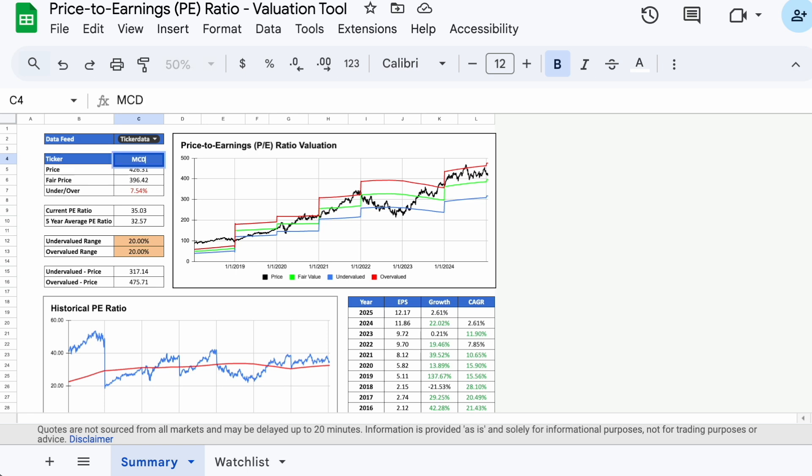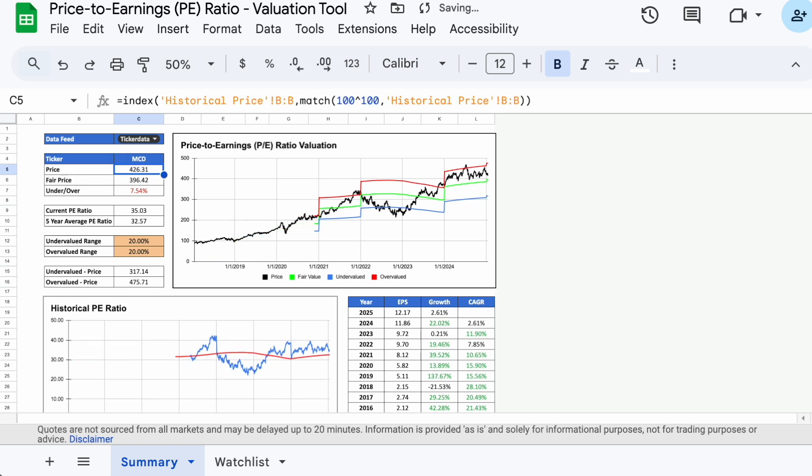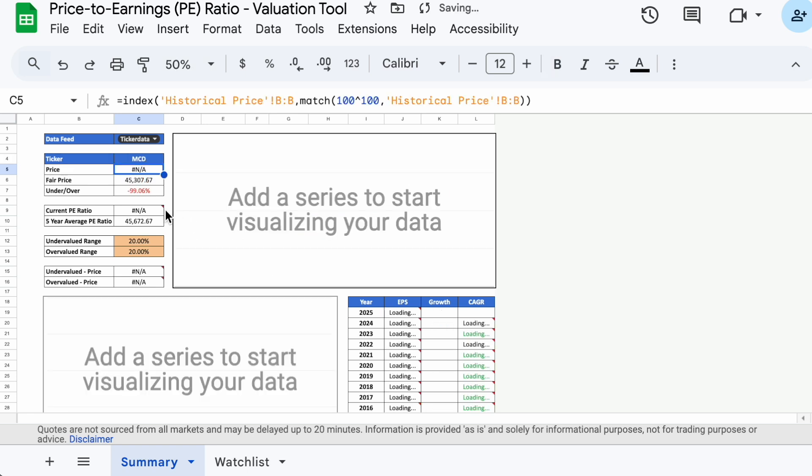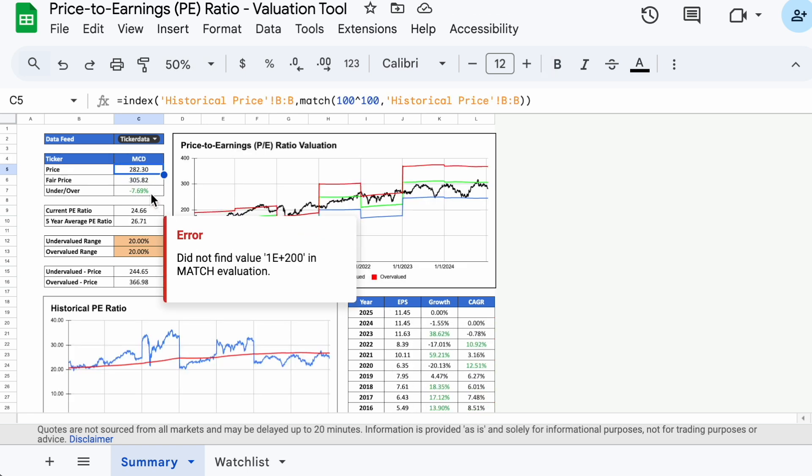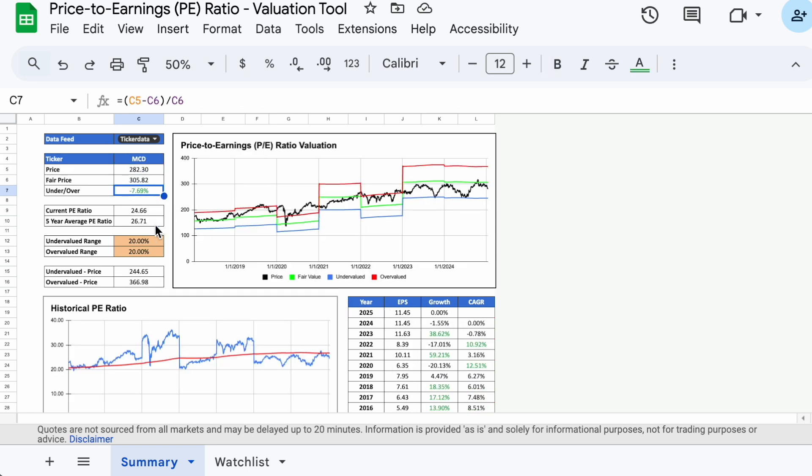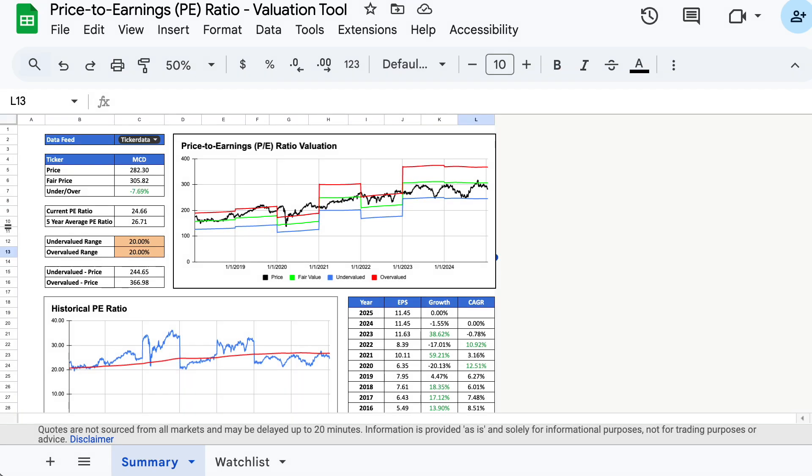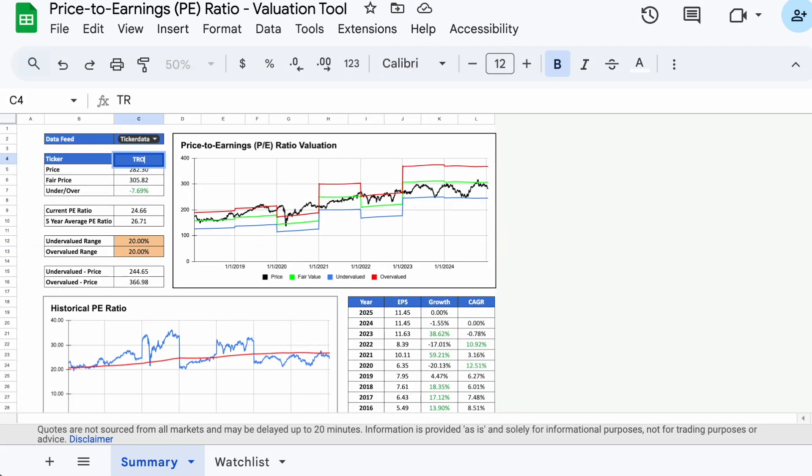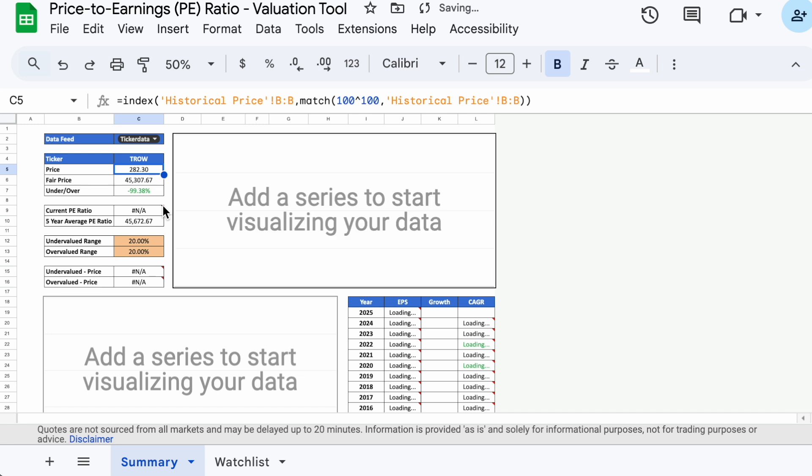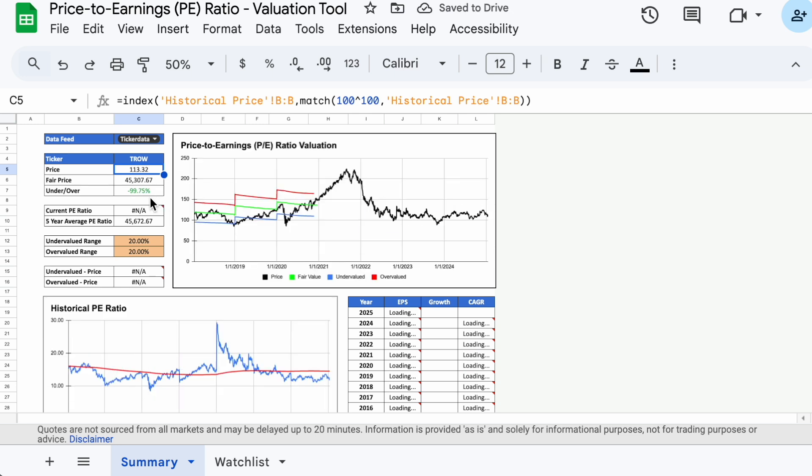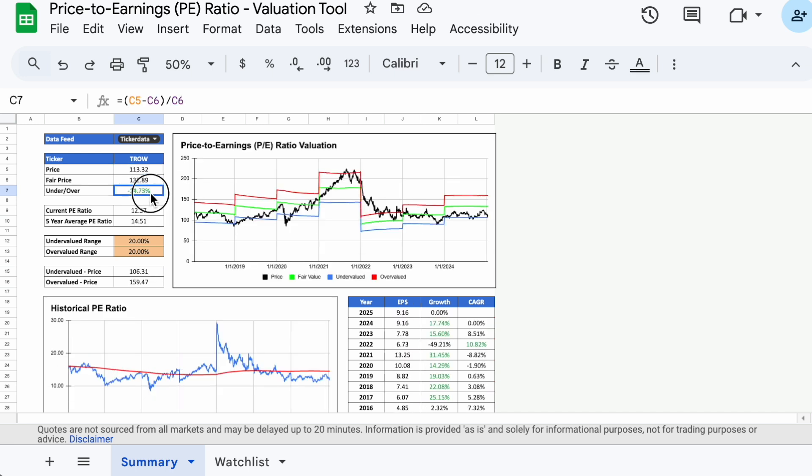Let's take a look at McDonald's, ticker symbol MCD. And now we have McDonald's valuation, and the stock appears to be about 8% undervalued. Let's look at T. Rowe Price Group, ticker symbol TROW, and it looks about 15% undervalued today.